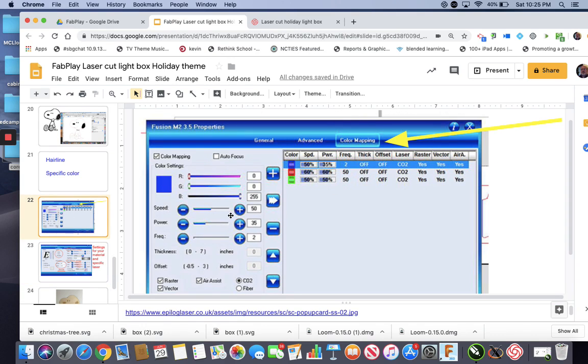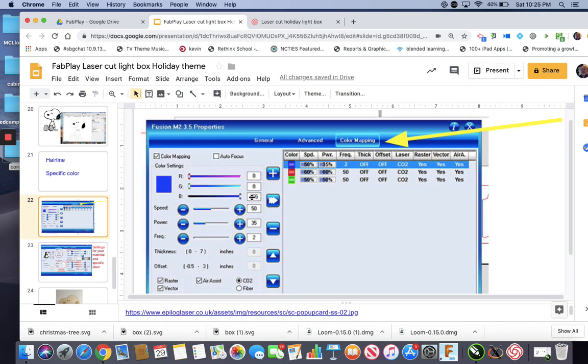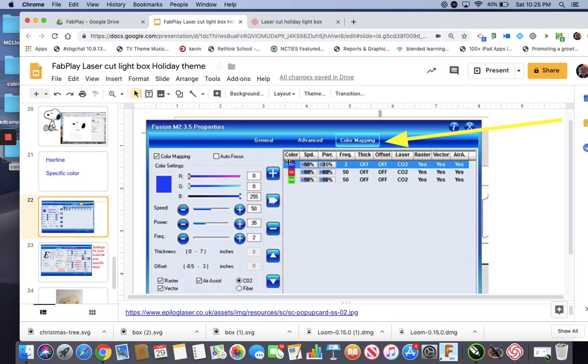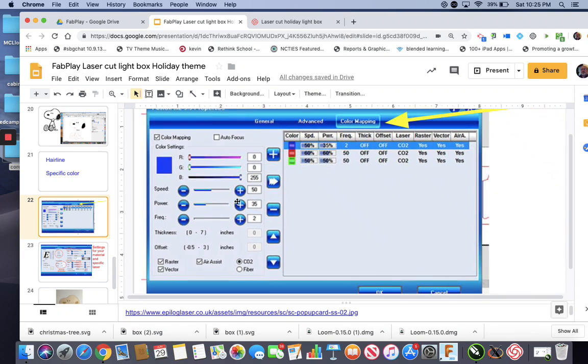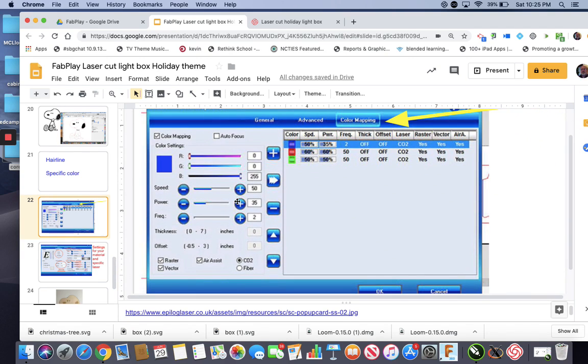And what it does is you can set specific settings for specific colors. So right now, this is set for blue, 255, 00, 255. And it's got certain settings. Anything that's a blue hairline is going to be cut by these settings. This person has three different settings for cutting. One for blue, one for red, one for green. You can put any values you want for your colors. Just remember them. Red, green, blue are simple because it's 255 for one of the numbers. And that is color mapping.